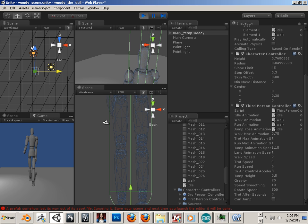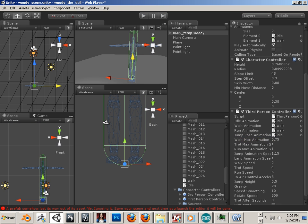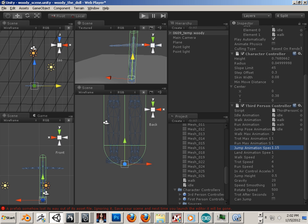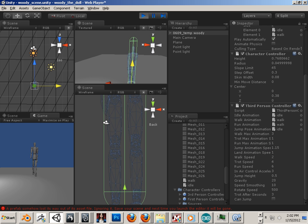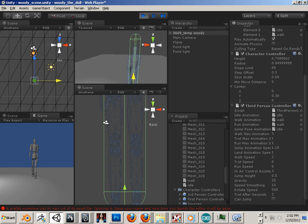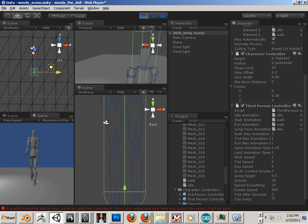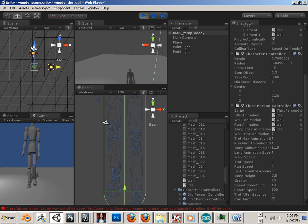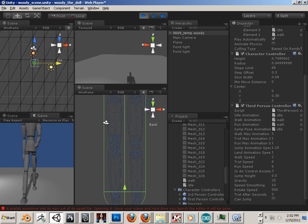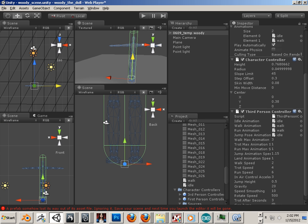His walk max animation speed is right here. So I can up that if I wanted to. If I uncheck play, I can change that number. Let's say I put it in three. Hit play. It's going to look kind of silly, because now he can, he struts. I always leave this at one by default.